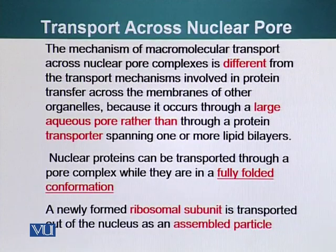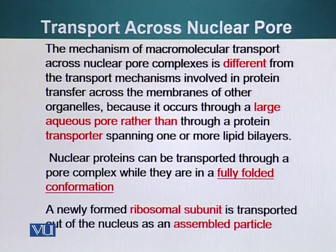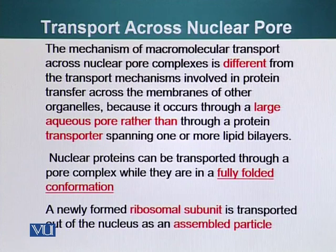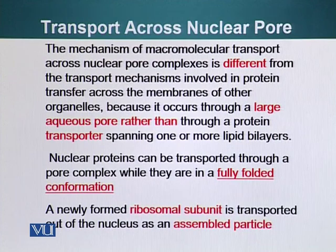The mechanism of macromolecular transport across a nuclear pore complex is different from the transport mechanism involved in protein transfer across the membranes of other organelles. In other organelles, a folded protein cannot enter. However, in the nucleus, a fully folded protein can enter through the pore because that pore is aqueous and spans both lipid bilayers.